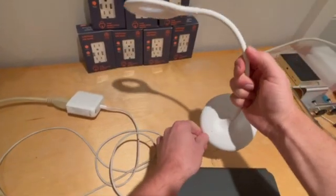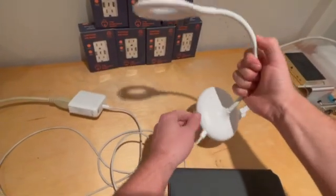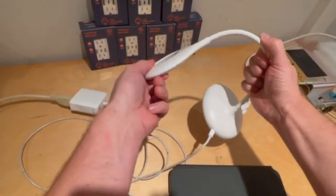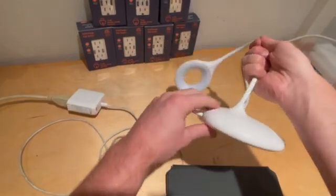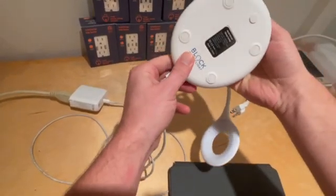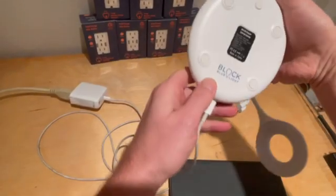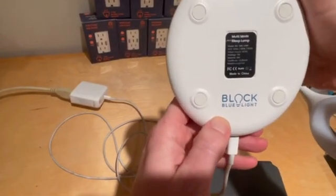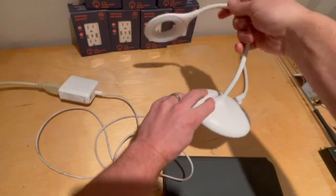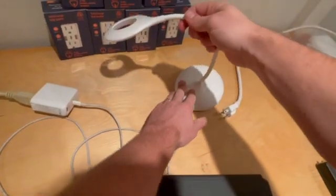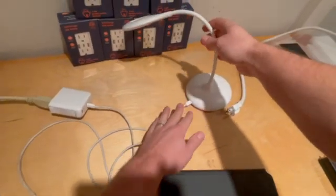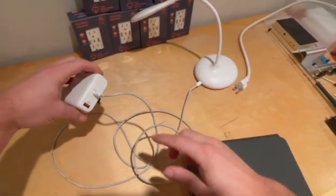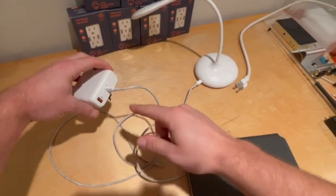Like a lamp. We sell these lamps on our website, these are the Block Blue Light sleep lamps, as you can see, multi-mode sleep lamps, and there's other products that are powered by USBs that we're intending to plug into these chargers.